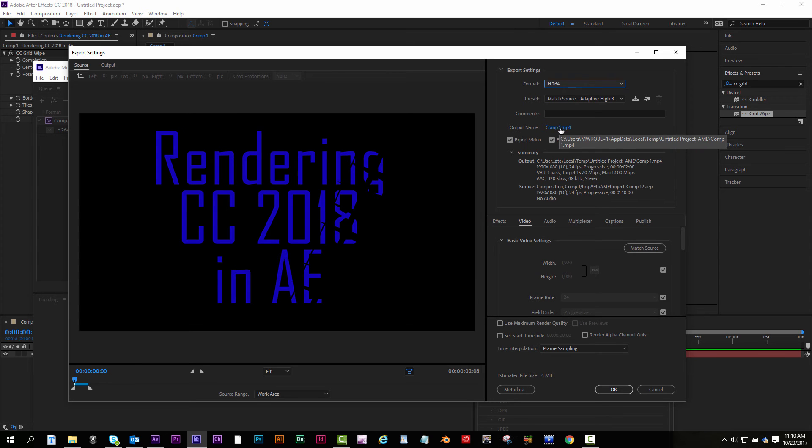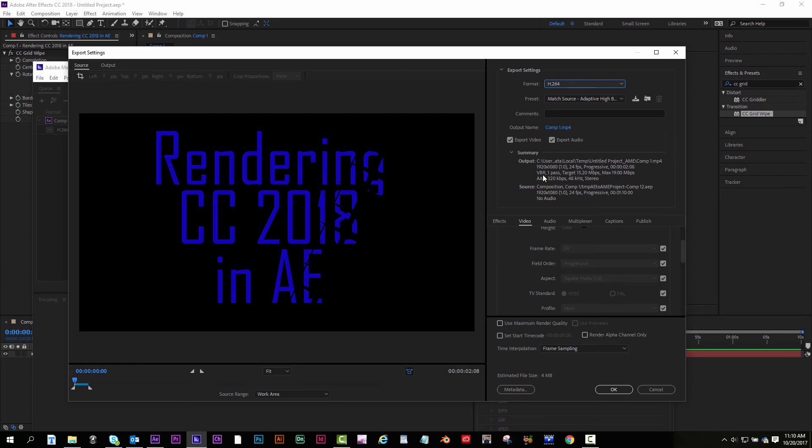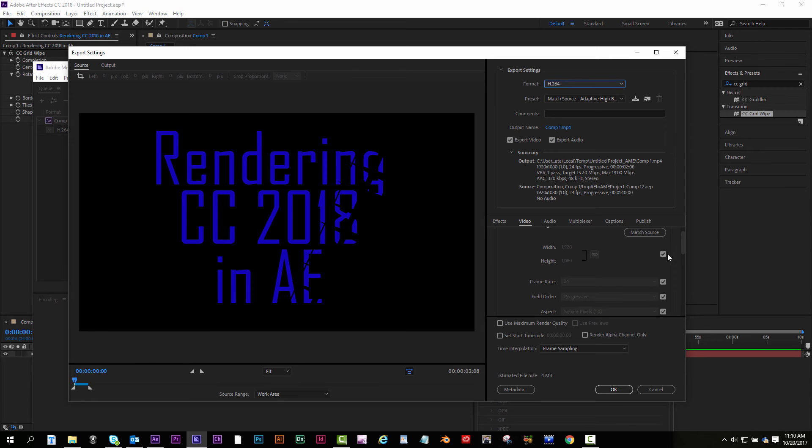This is where you would name it. And it'll also be where you're gonna save it to. If you're doing it this way, make sure your settings match for source and output. Which they do here. 1920 by 1080. Fine.